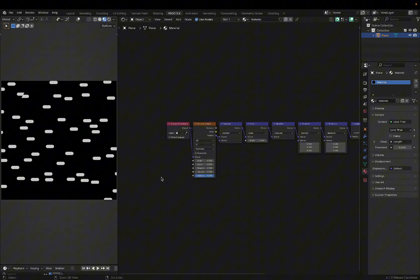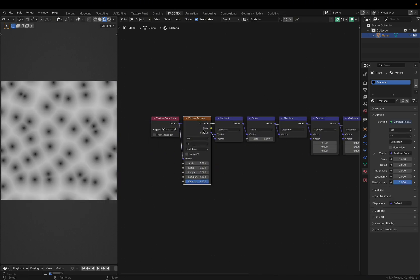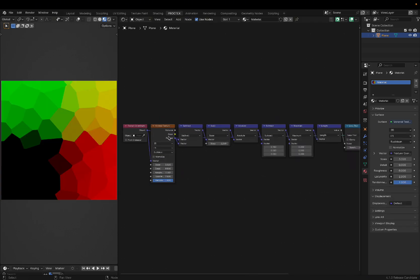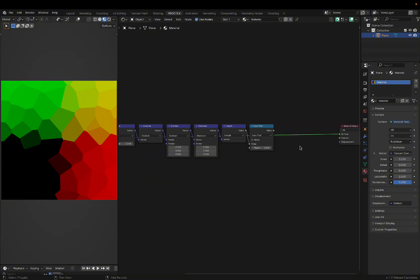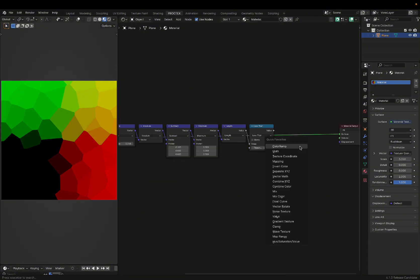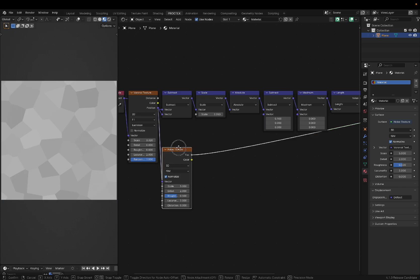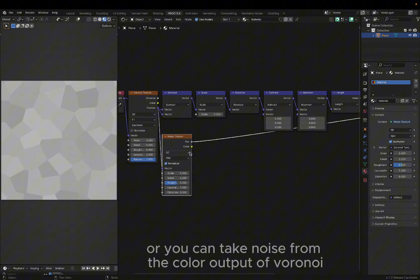And that's where the other outputs of Voronoi comes into play. If we revisit our position output from the Voronoi texture, we can actually use this as vector coordinates for simple noise. Once we do that, we get a random number for every cell.